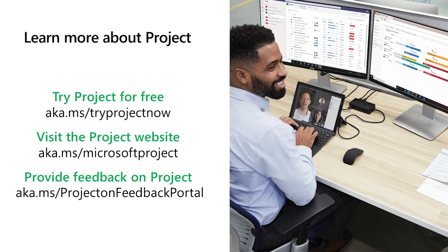Project for the Web offers teams an easy and intuitive way to manage your projects together and achieve top results. Try it today and share your feedback.